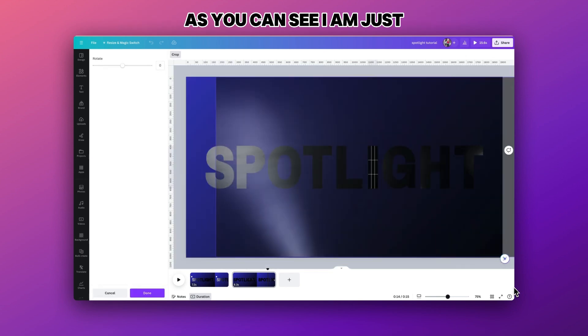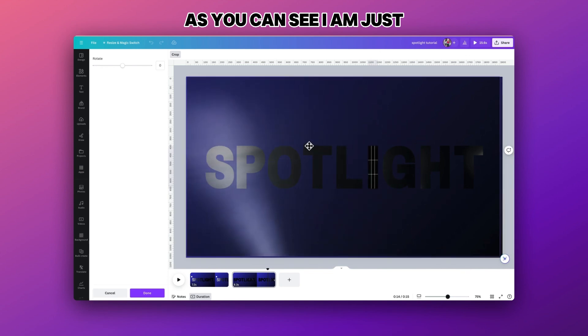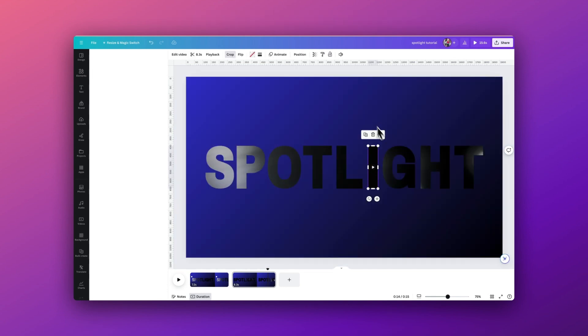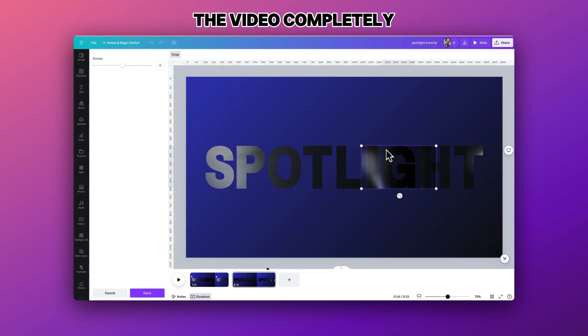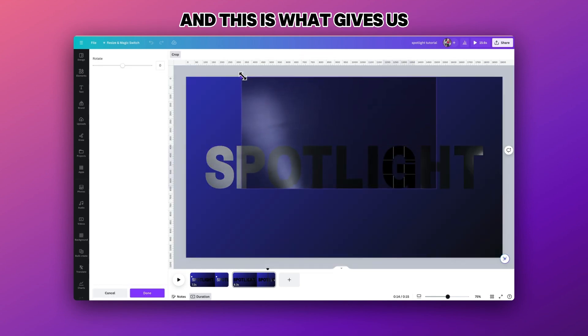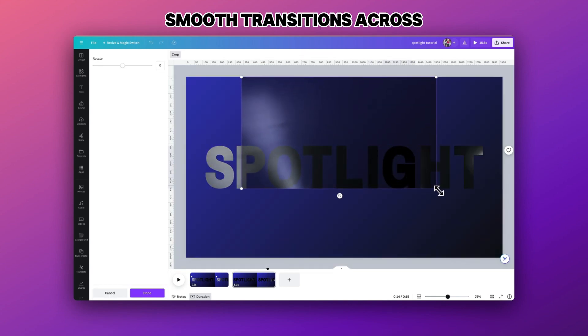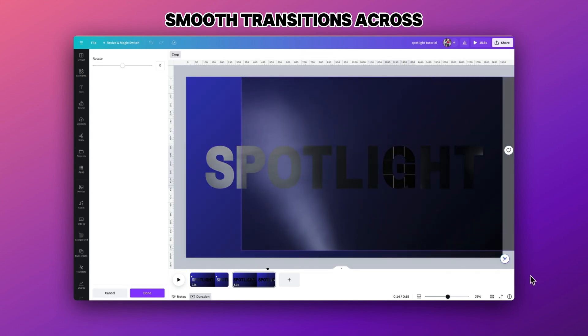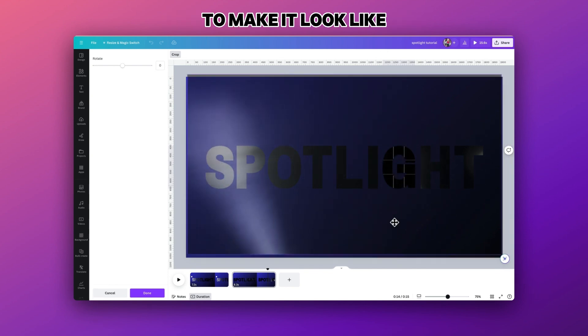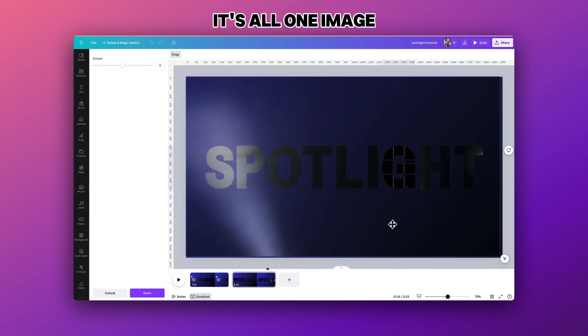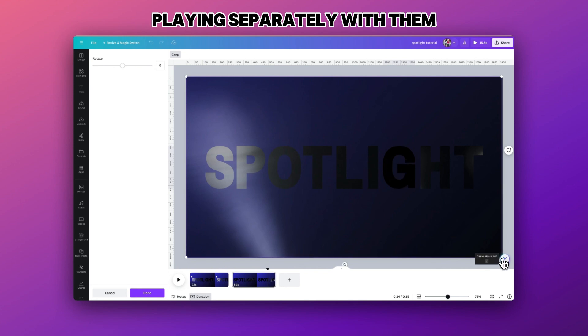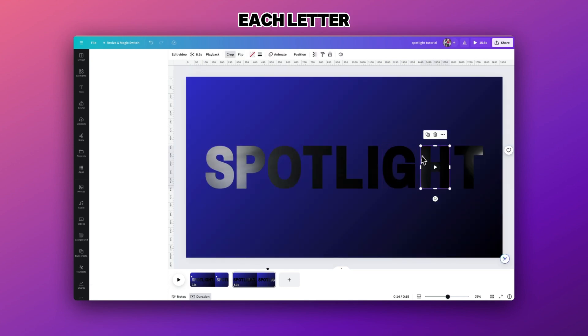As you can see I am just making sure that each letter the video completely fills the background. And this is what gives us that smooth transitions across each letter to make it look like it's all one image, rather than lots of videos all playing separately within each letter.